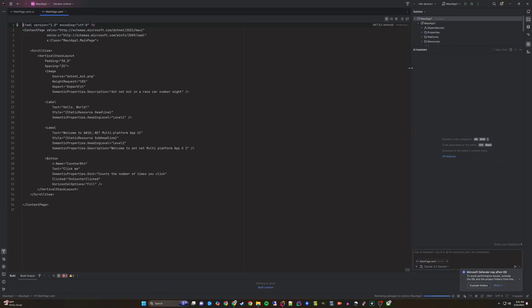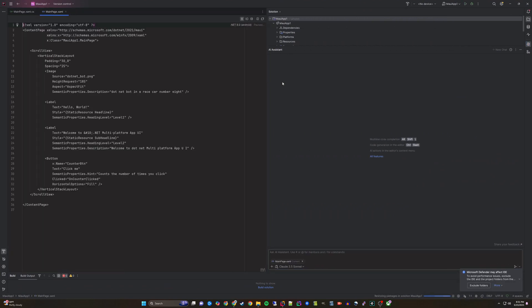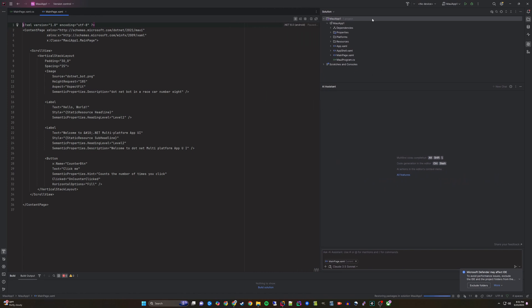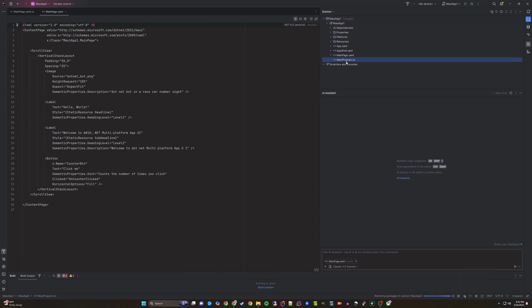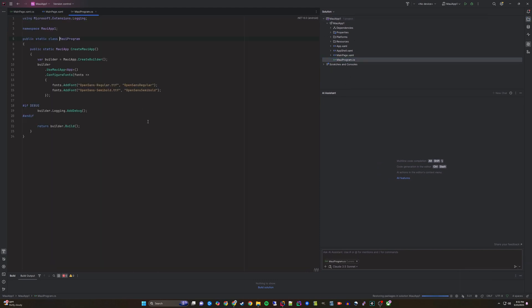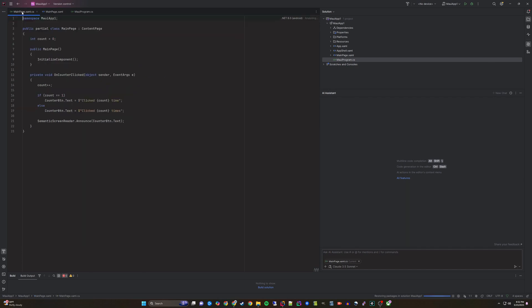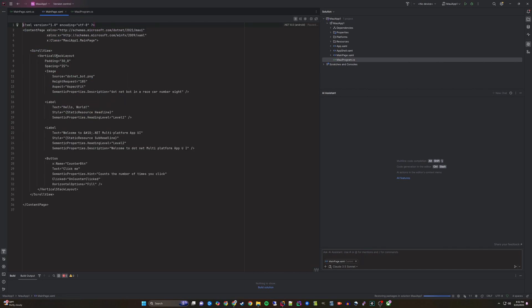Once this loads, you can see in the Solution Explorer the various files that make up the default template. This template has some text, an image, and a button that counts how many times you have clicked it.